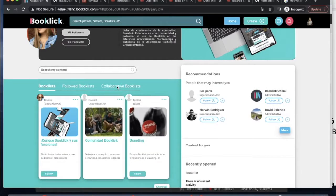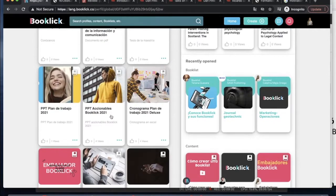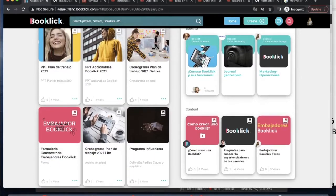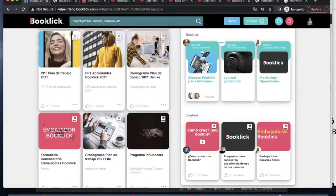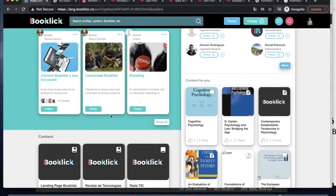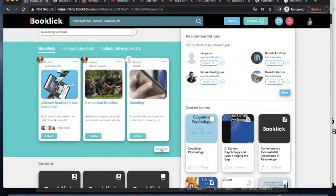Booklick allows your library's resources to be part of the students' daily lives. It makes it easier for them to search and find the right information either through the search bar or through profiles inside the community.